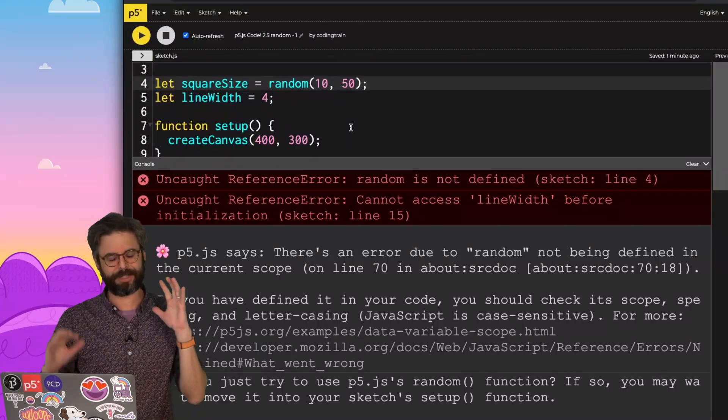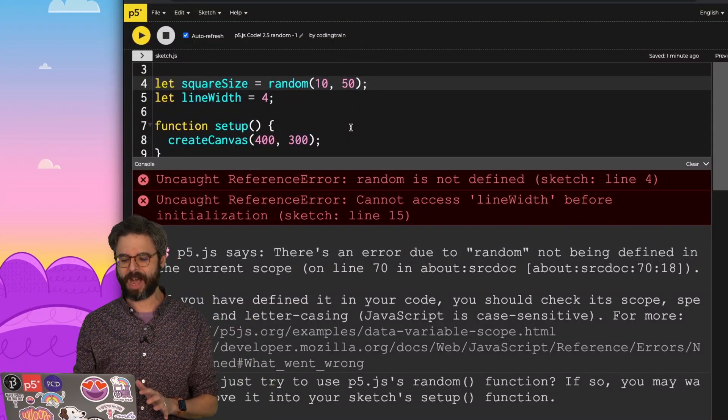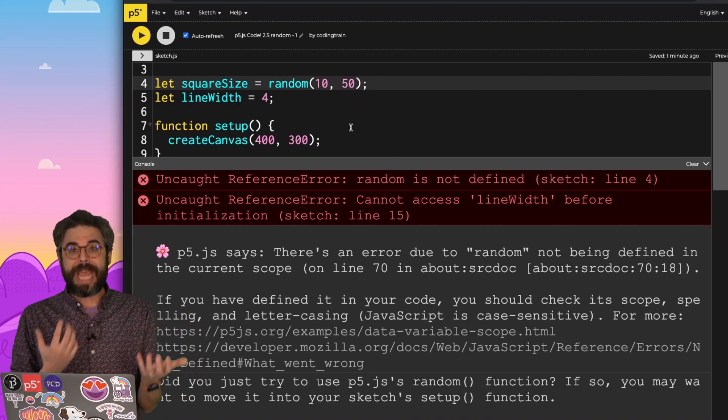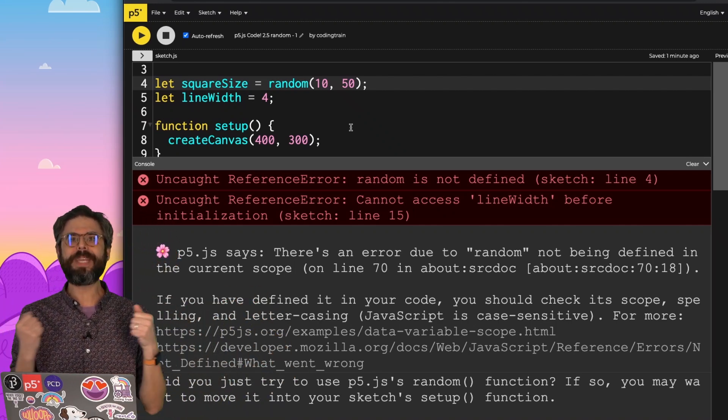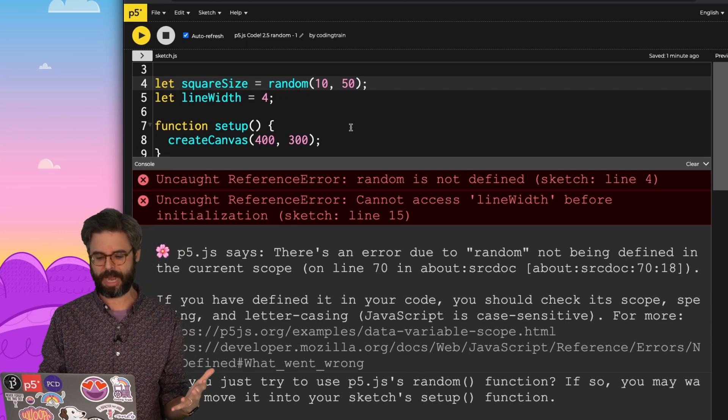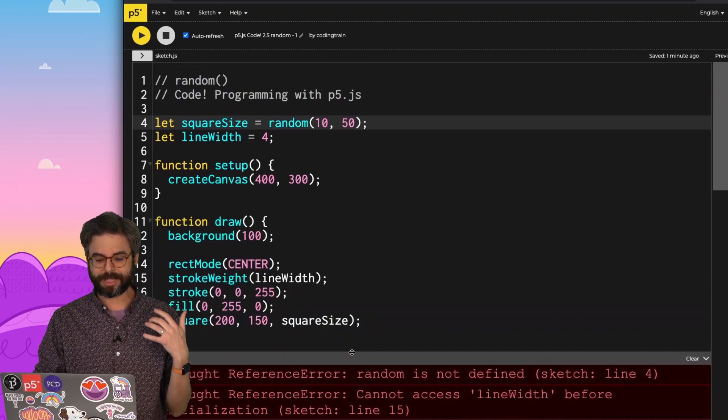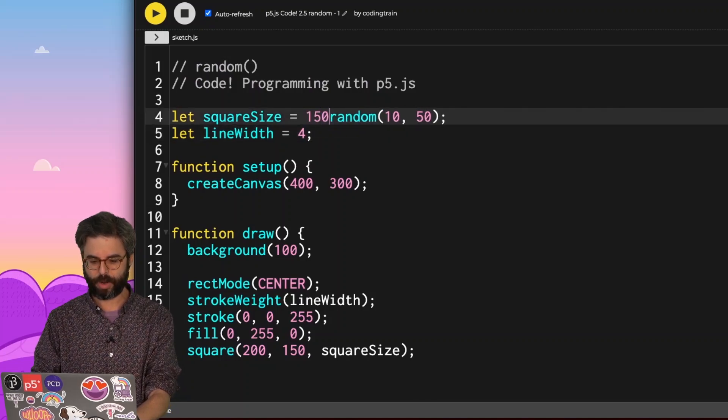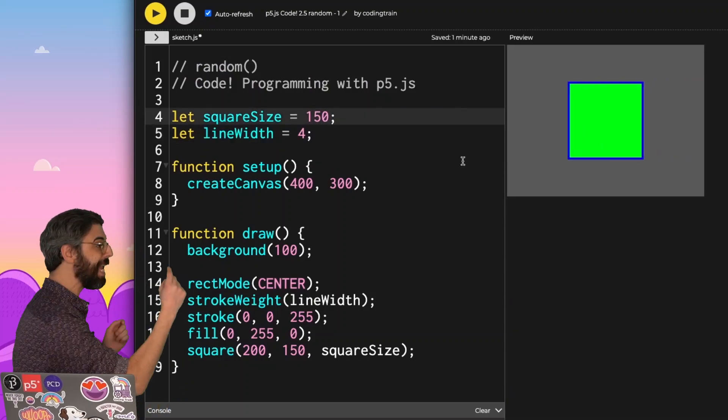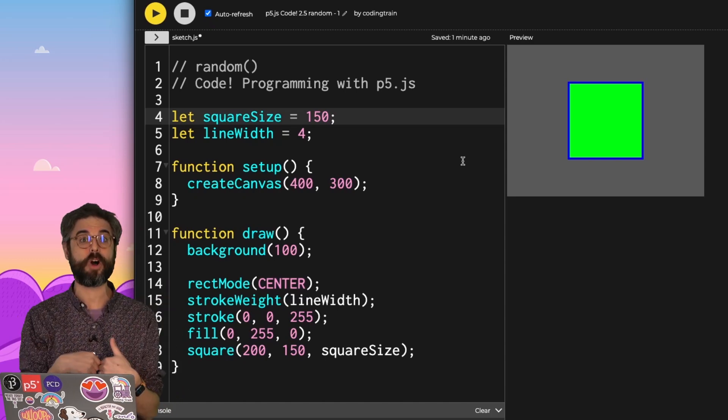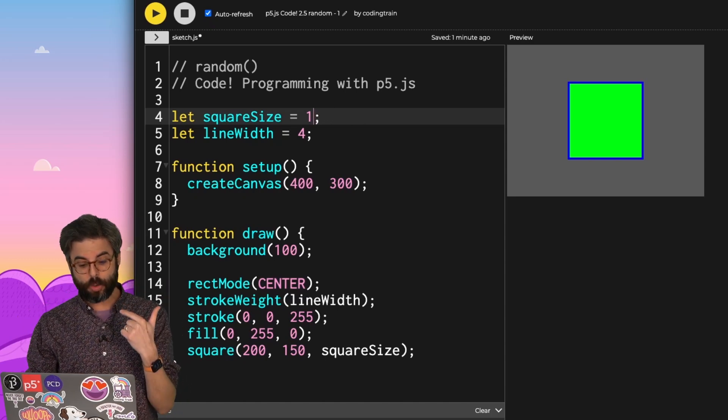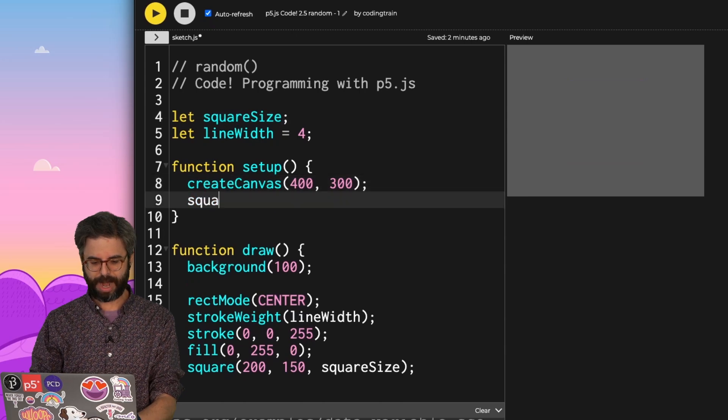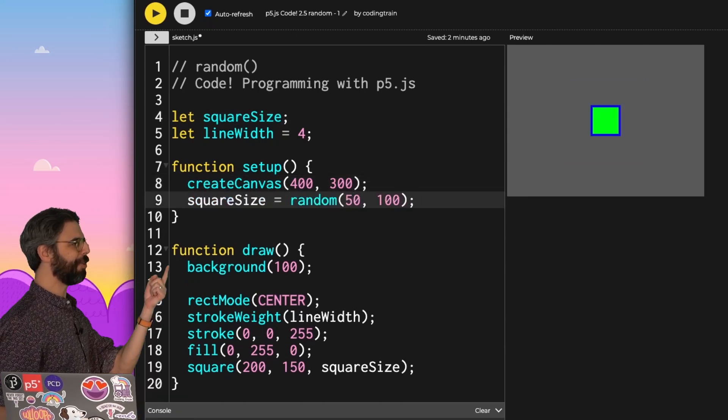So this is a very strange aspect of working with p5. While it is OK to work with code outside of setup and draw, the p5 functions themselves are not available there. So if I'm going to assign square size a literal value, like 150, that is OK to do outside of setup. But as soon as I want to call the p5 random function, I need to no longer initialize it here, but rather initialize it in setup itself.